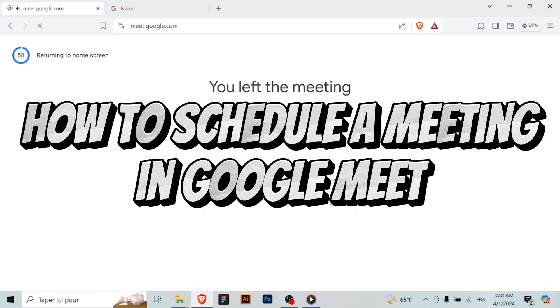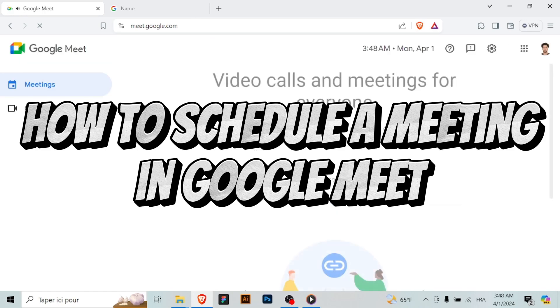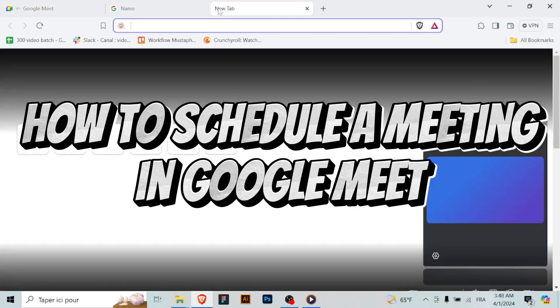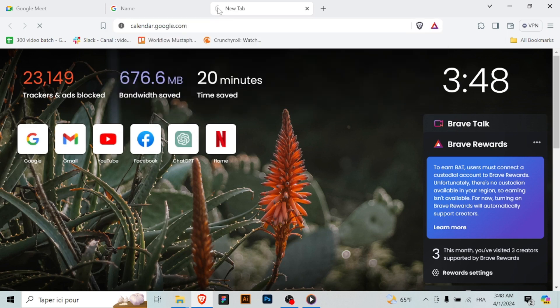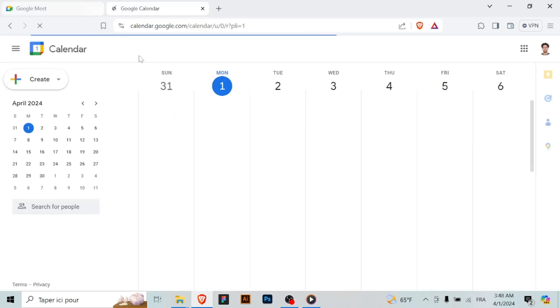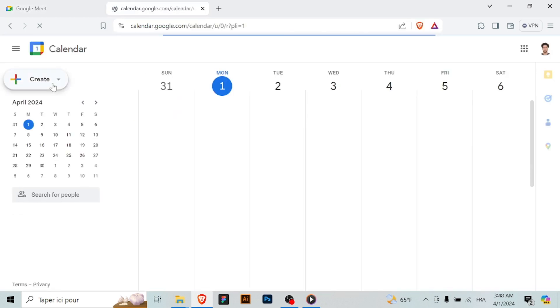How to schedule a meeting in Google Meet. Go to Google Calendar by visiting calendar.google.com or opening the Google Calendar app on your device.